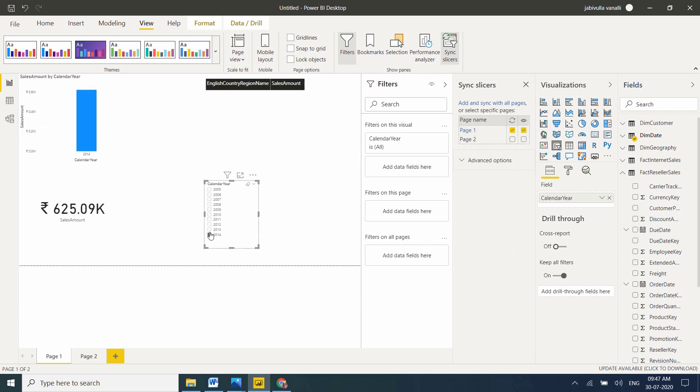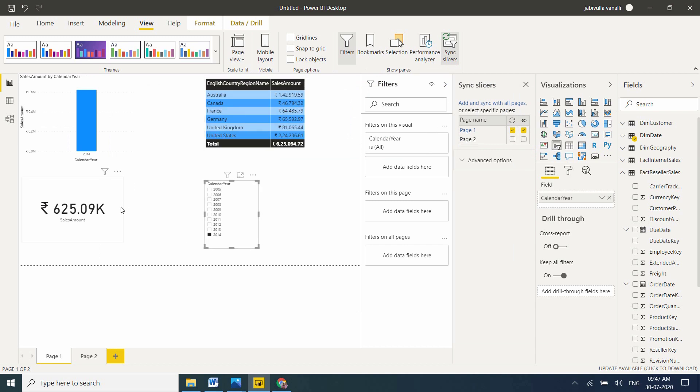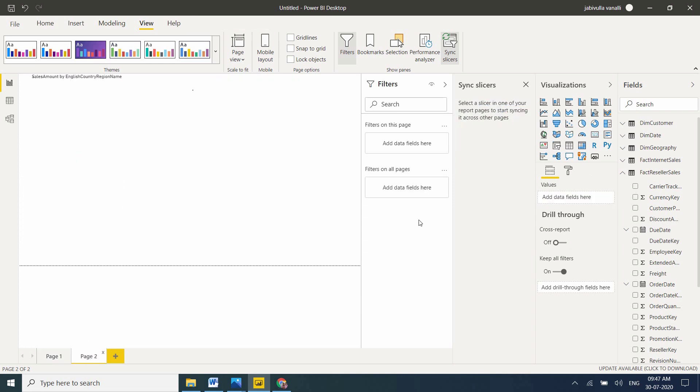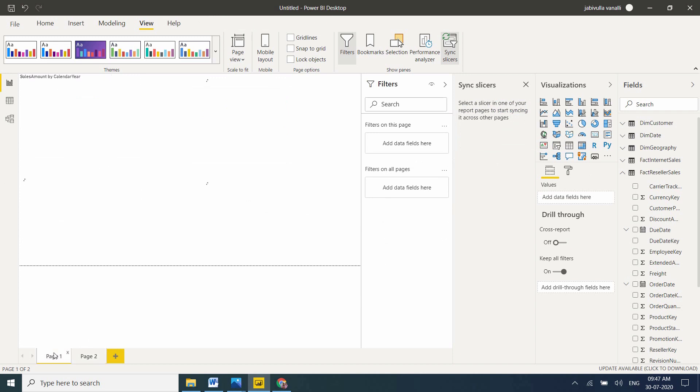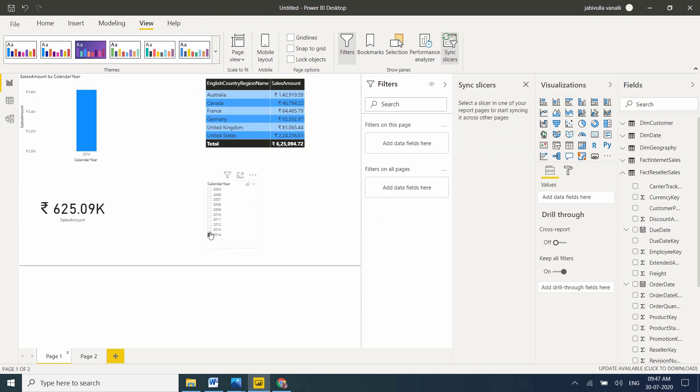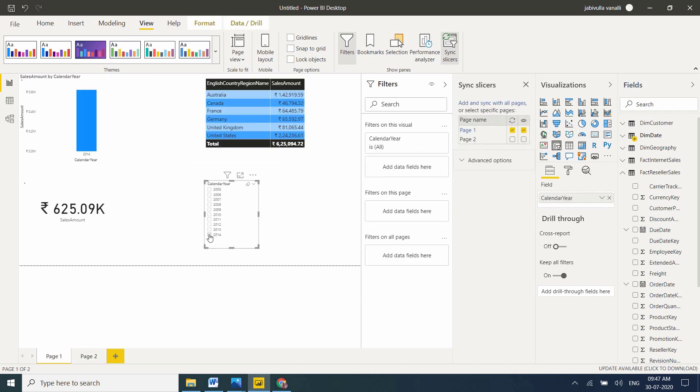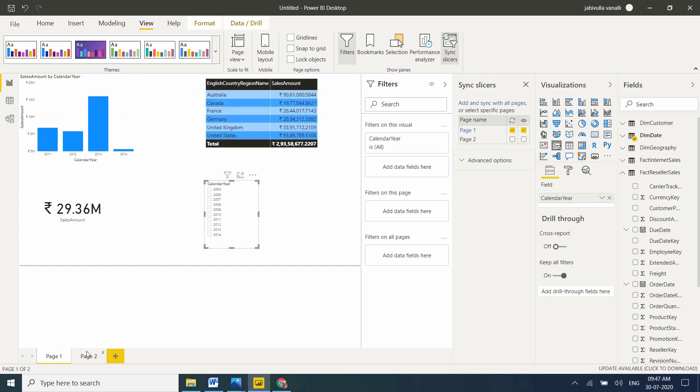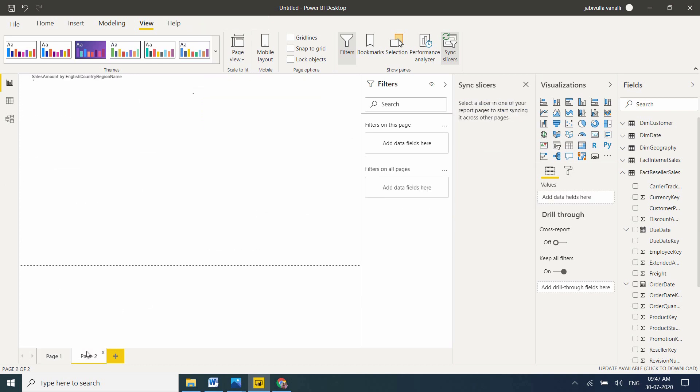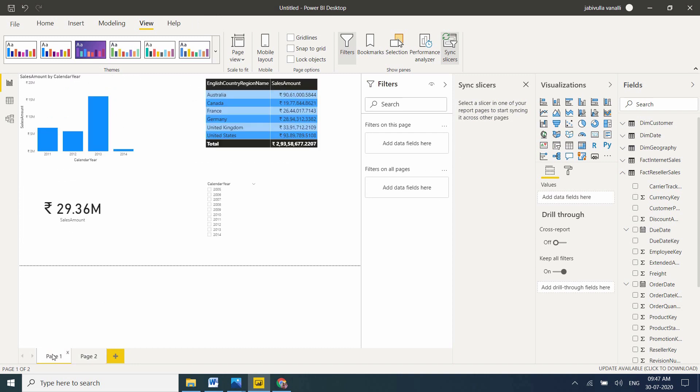Now if I select 2014, data is filtering on the first page only, because I removed it on the second page. Now you cannot see the filtering here. Data is not filtering now. Just clear this, unselect it. Go to this page, you cannot see it. So in this way, we can enable, disable sync slicers, and you can remove the sync slicer.